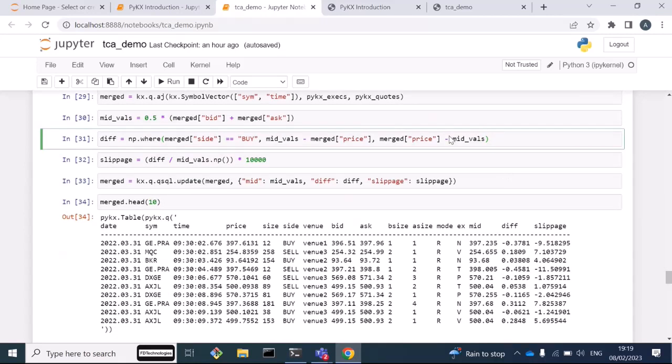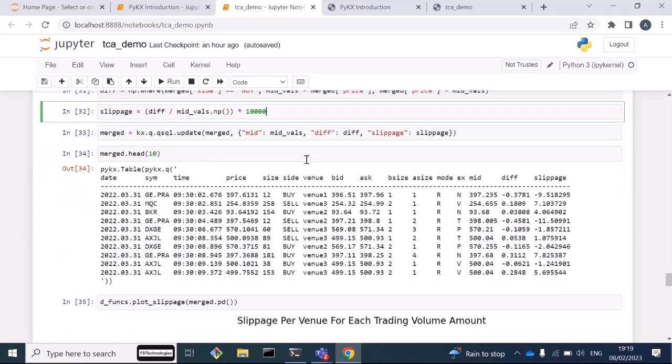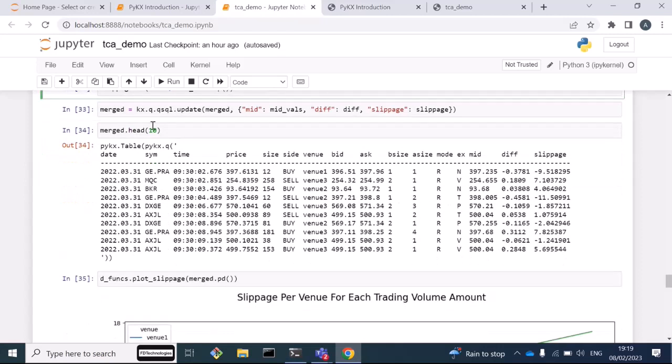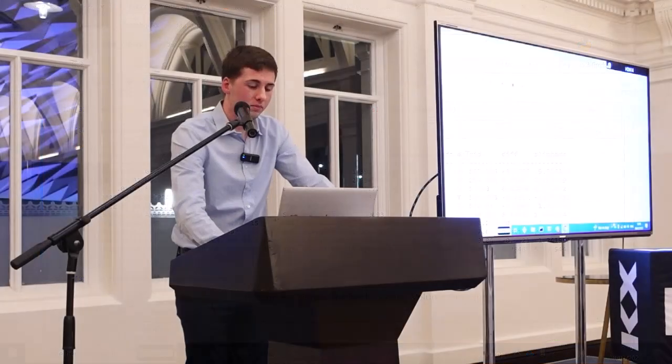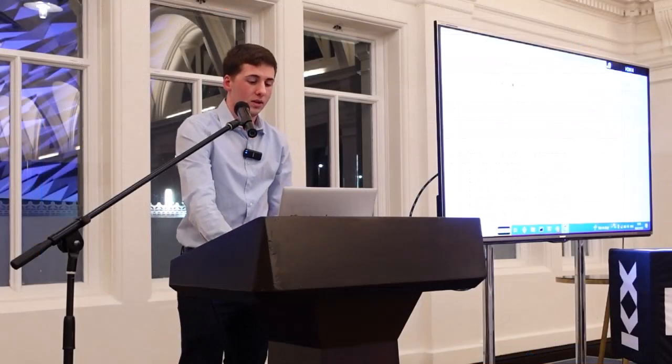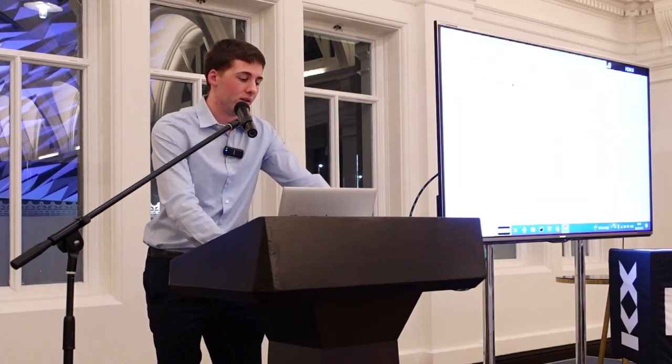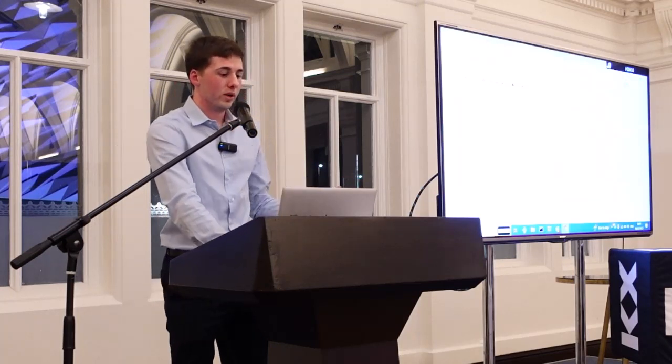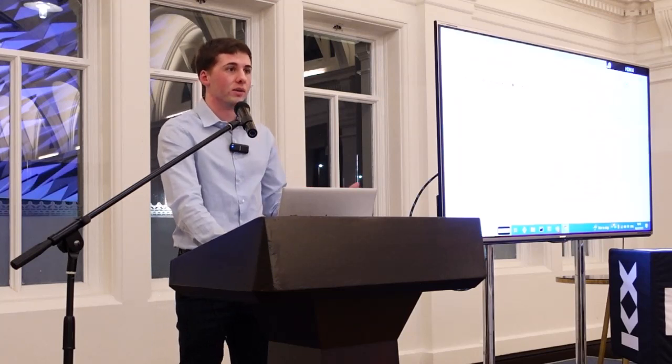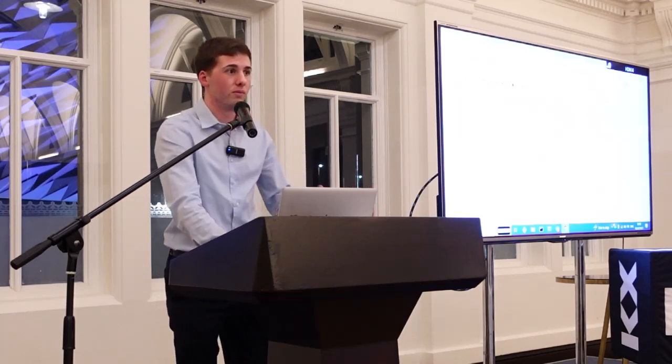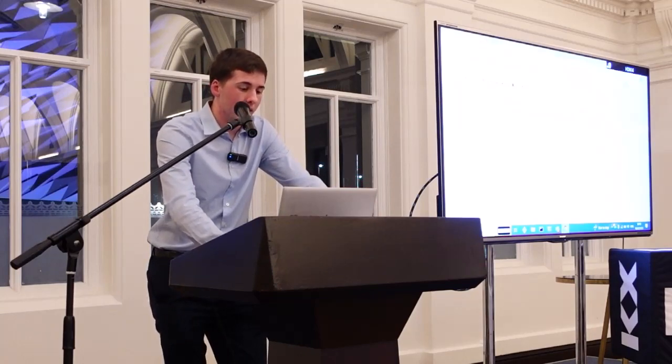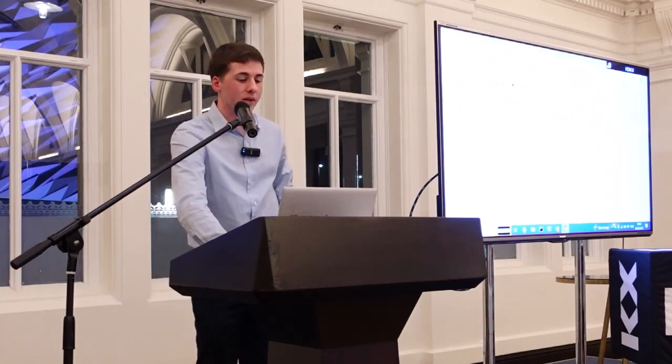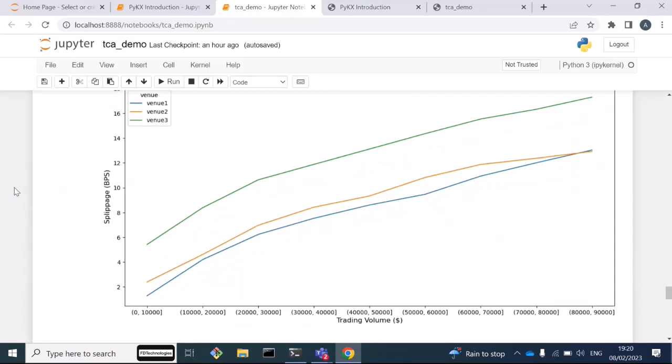Once the tables are joined, we can then compute the arrival mid prices, the difference between the arrival mid and the executed price, and then also our slippage factor, which is measured in basis points. This gives us a resulting PyKx table which has our three additional columns. We have our executions here and we have our quotes. This is our joined table and it allows us then to do some analysis with this. One thing we as a broker might want to do is measure which venue has the lowest slippage and then as a result which venue gives the best price for our clients. When we plot the three venues that we have in our dataset using the volume as the x-axis, we can see that for venue one and two they have a much lower slippage than venue three. This might tell us something and we might make decisions based on this to say we're only going to trade on venue one and two and not venue three if we can.